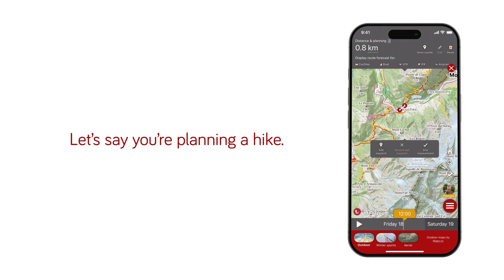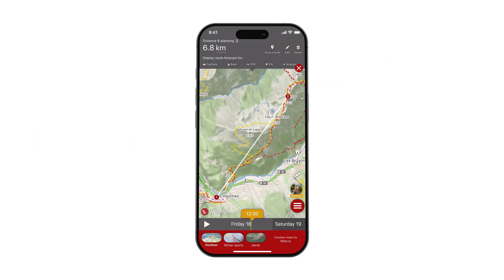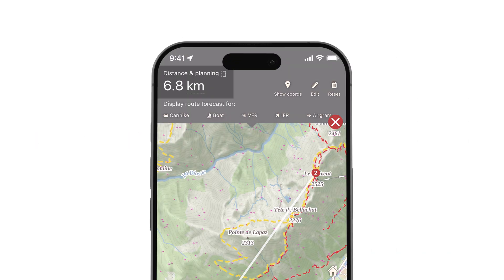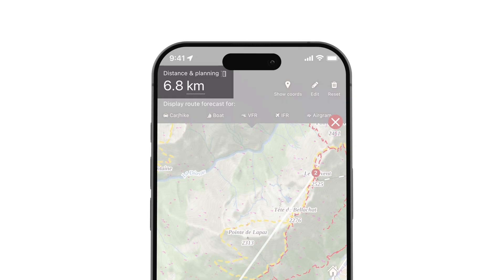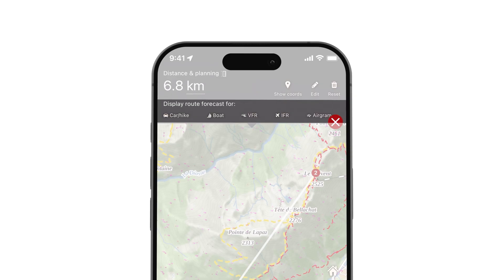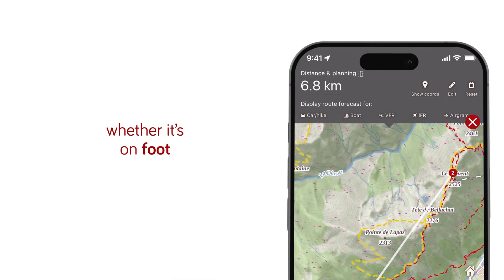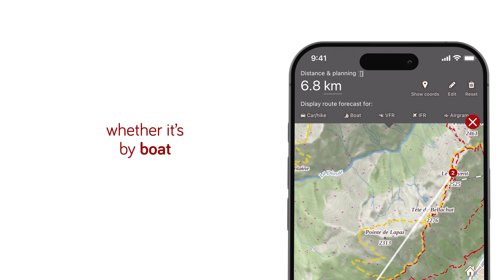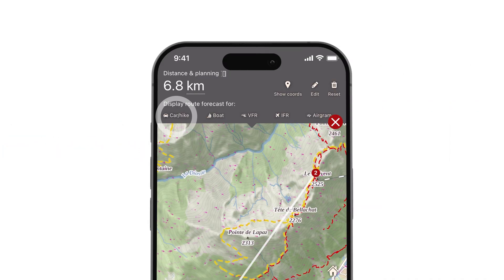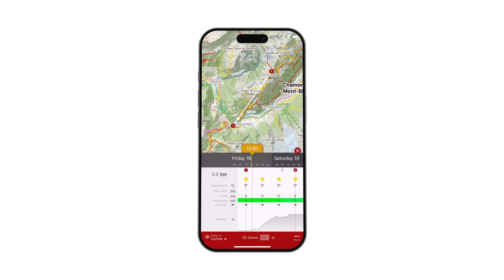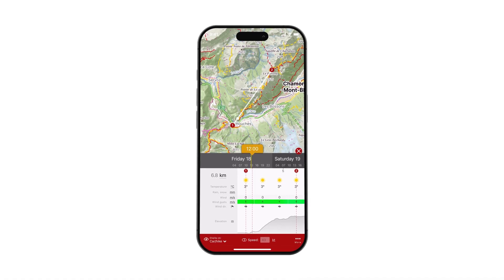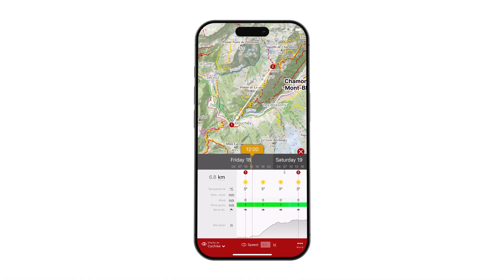Let's say you're planning a hike. Once your trail is mapped out, you'll see the total distance displayed in the top left corner. Just below that, you can choose the mode of travel to match your journey — whether it's on foot, by car, by boat, or even by plane. When selecting the car or hike option, Windy.com provides weather details along your route.